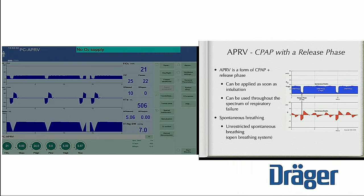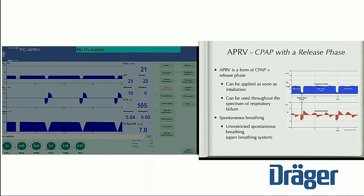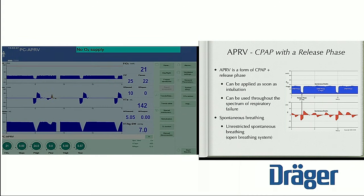APRV — the easiest way to conceptualize it quickly is that it's a CPAP type of breath. That means the patient can superimpose their breathing pattern any time they want. The patient is actually breathing on CPAP; the CPAP is released intermittently, and so what that creates is these CPAP blocks, if you will.